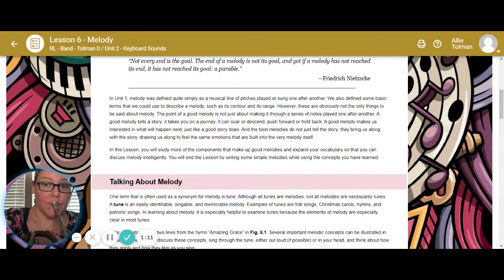However, these are obviously not the only things to be said about the melody. The point of a good melody is not just about making it through a series of notes that are played one after the other, but the good melody tells the story and takes you on a journey. You can soar really high, push forward, hold back. Good melodies make us interested in what will happen next, just like a good story does.